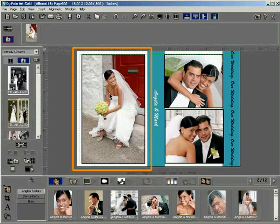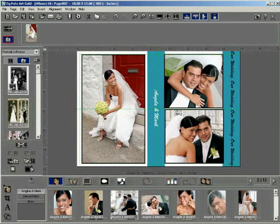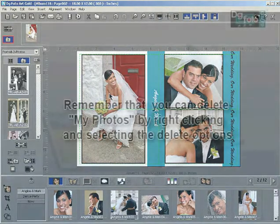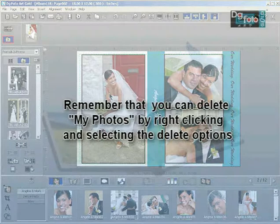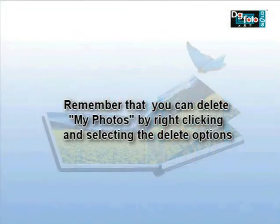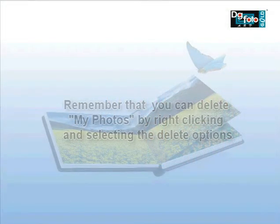Instantly, the photo in the template page gets replaced with a favorite photo with all the properties like masks, filters, borders, tones, etc. of the original photo. Remember that you can delete My Photos by right clicking and selecting the Delete option.